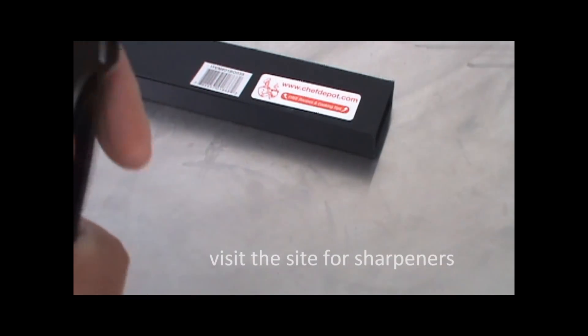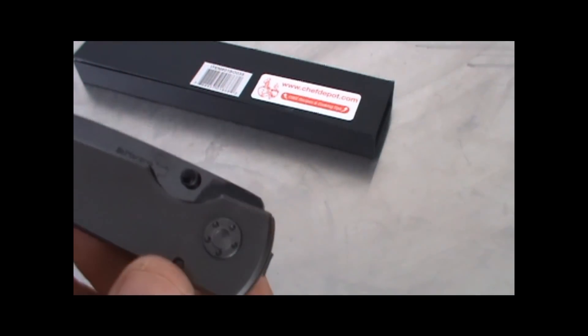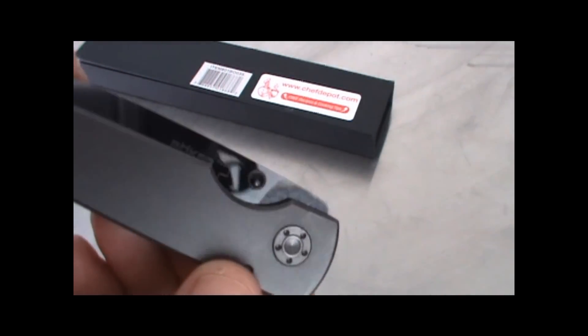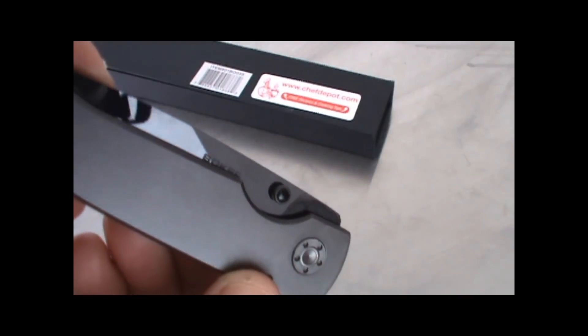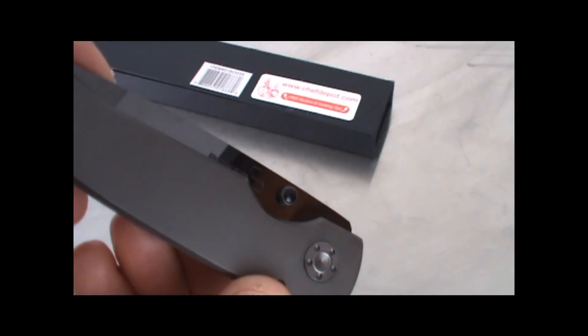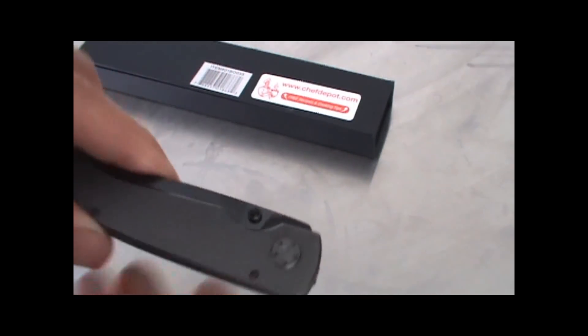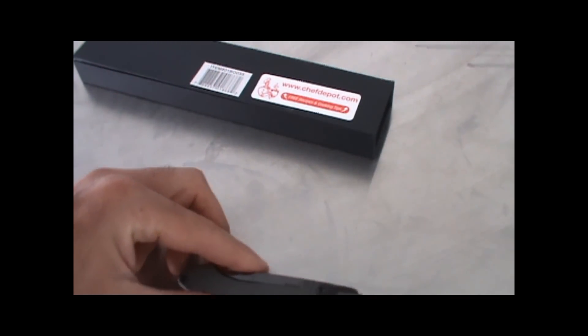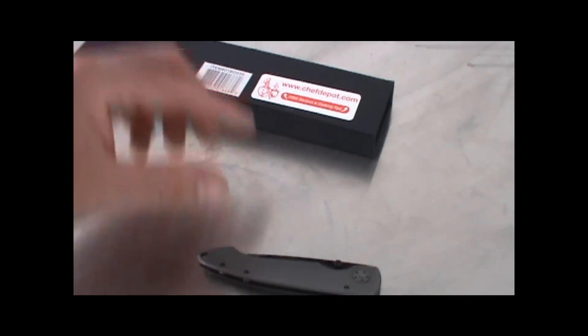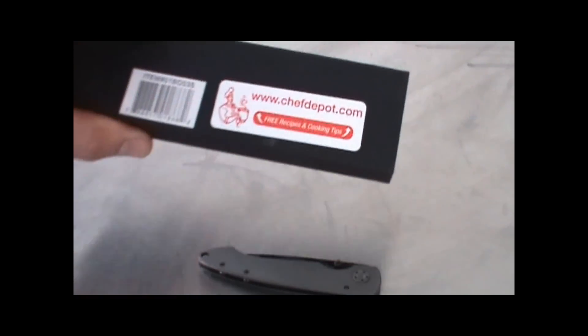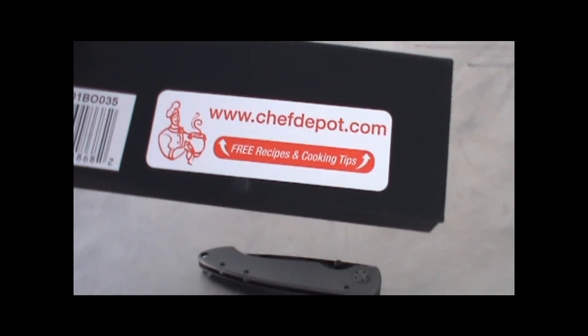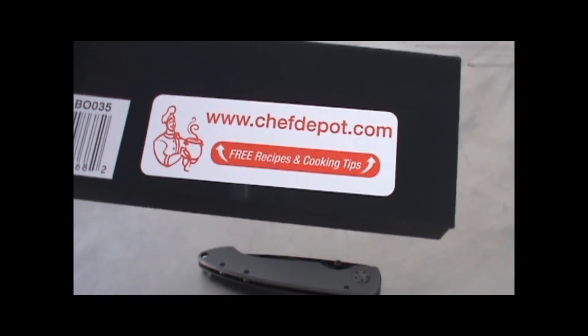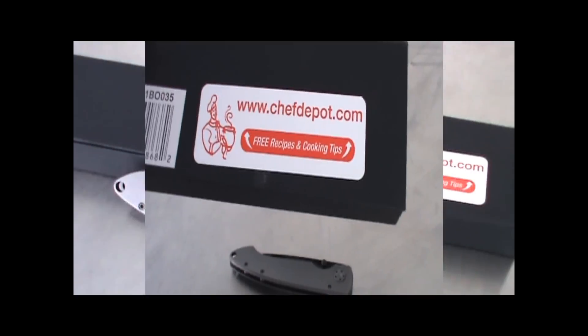On the site we've got a bunch of diamond sharpeners that are specifically made for sharpening any of these different ceramic knives. Check it out, have a good day.